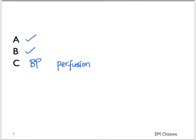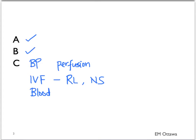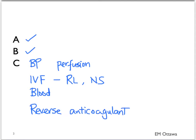We start resuscitation by using IV crystalloids such as Ringer's lactate or normal saline. In large amounts of bleeding, blood will often be given. If the patient is on an anticoagulant, we will also give reversal agents to reverse them. We often start with these empirical treatments until we know more about the patient's specific cause.